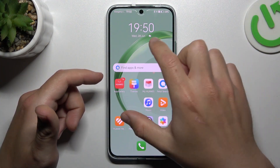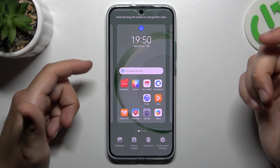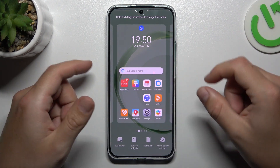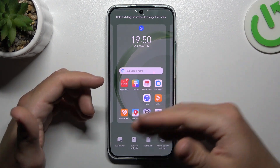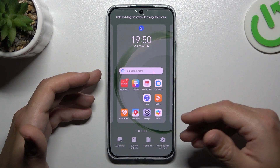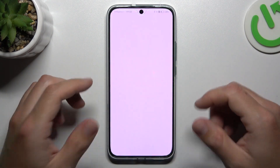If you want to open the home screen, just swipe two fingers to the center on the home screen and you can see there are a few options to edit.